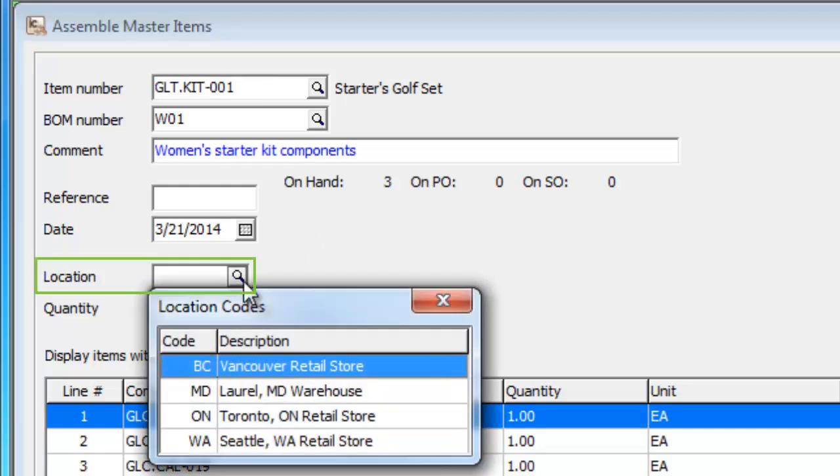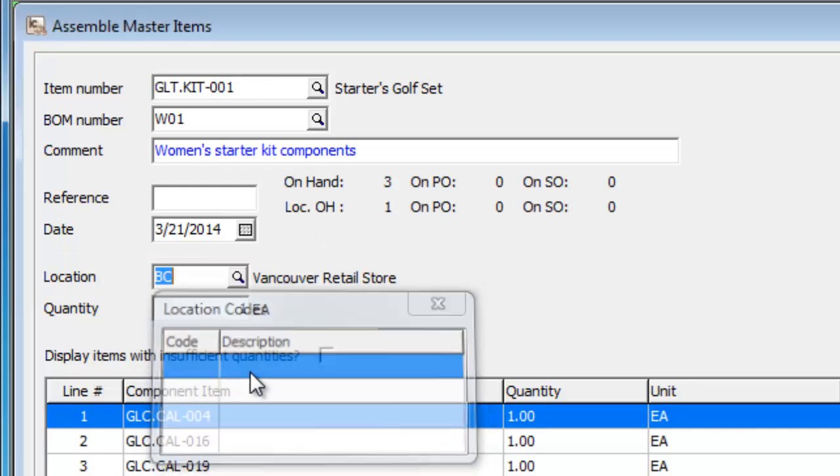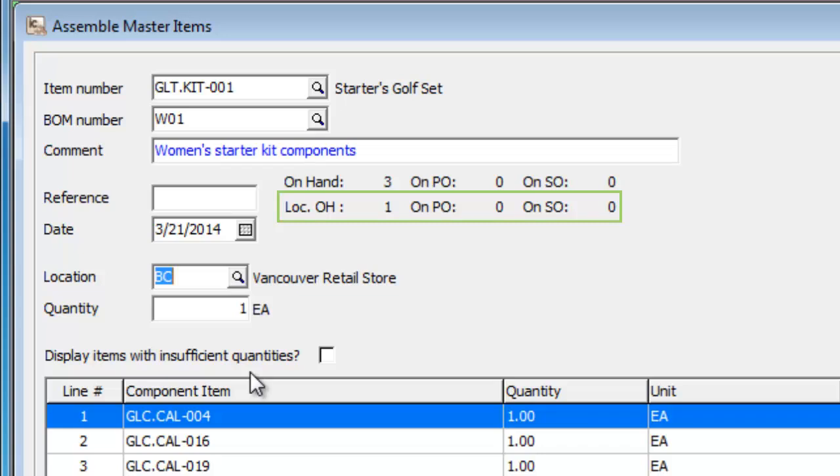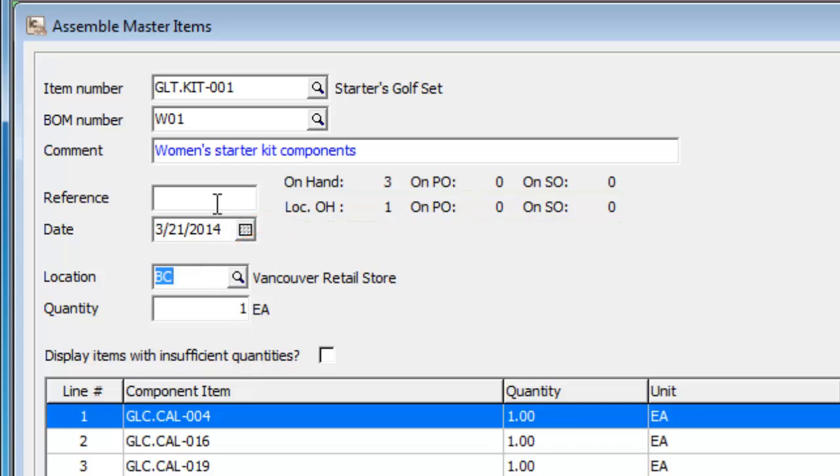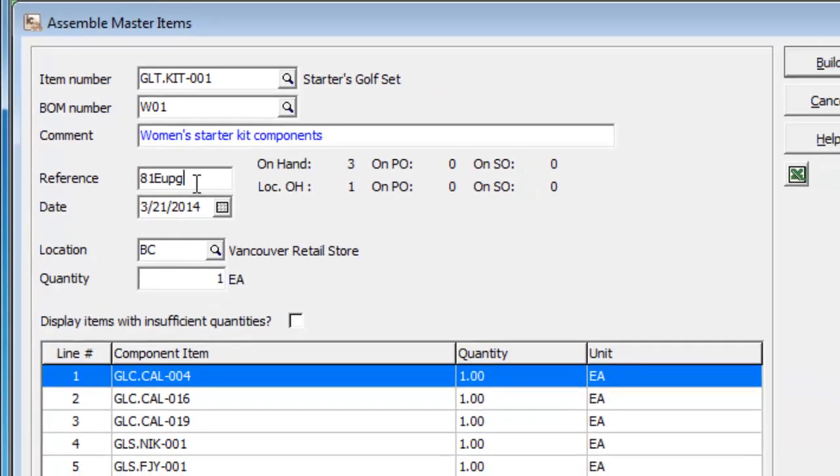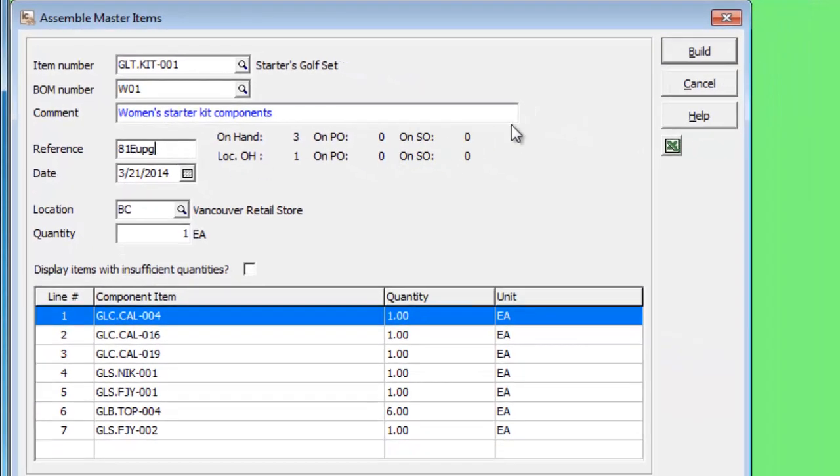When you choose a specific location for the build, you will also see the location on hand for the master item. We will add in a reference and then we will build the master item.